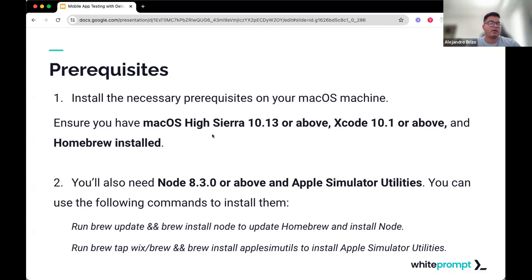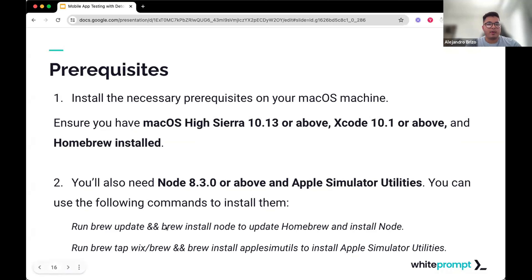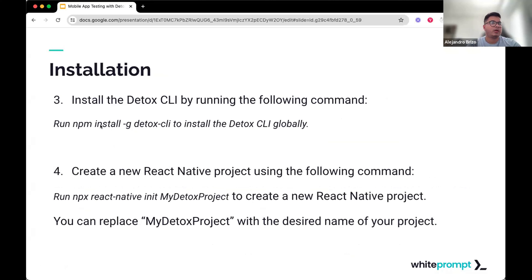Let's see some steps for setting up Detox. There are some prerequisites: we need macOS High Sierra, a version of Xcode above 10, and Homebrew installed. We also need Node version 8 or above, and we need Apple's command-line utilities installed because Detox needs that communication to target iOS. You can follow all these steps in the Detox documentation — it's really straightforward.